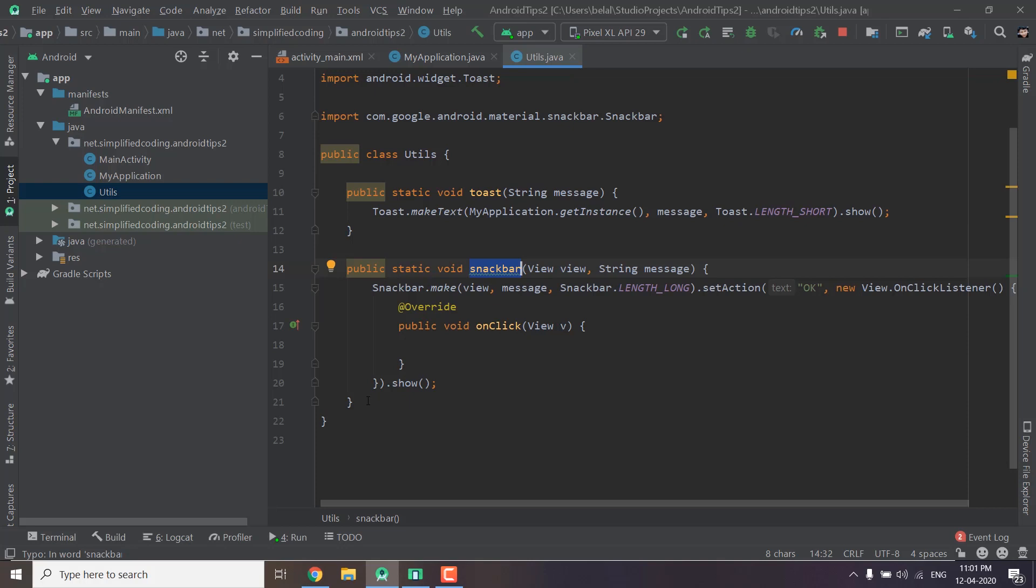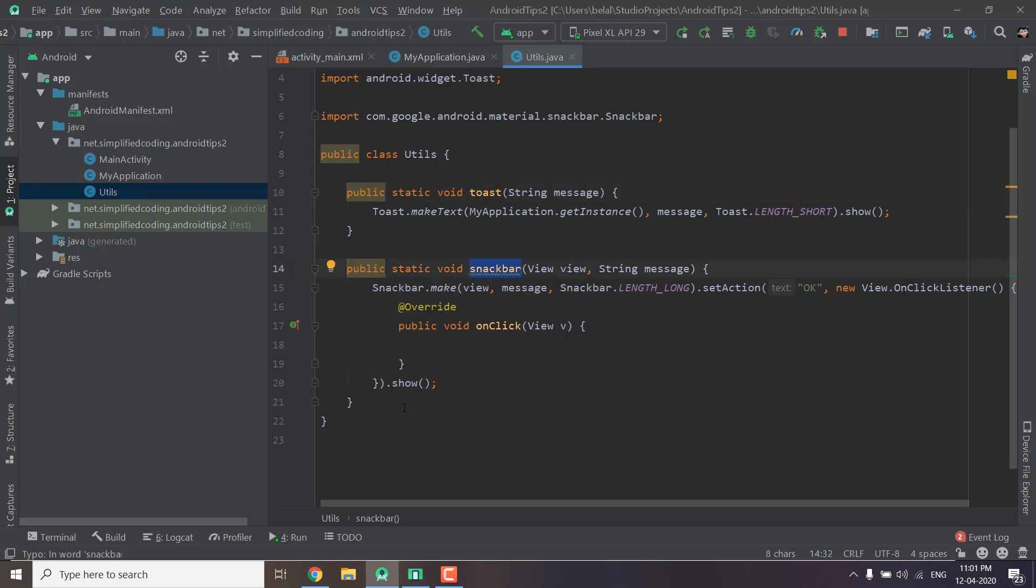If you had seen my previous videos with Kotlin then you may remember that I was creating some extension functions for displaying toast, snackbar or alert dialogs. And if we do like this like if we create extension functions in Kotlin then we just need to call the function whenever required and it decreases our code significantly.